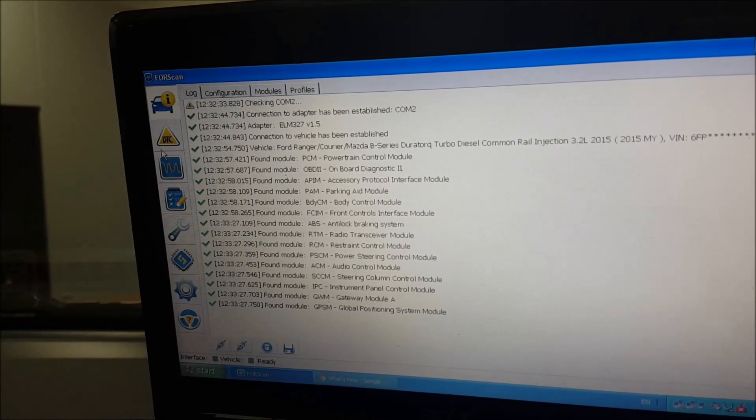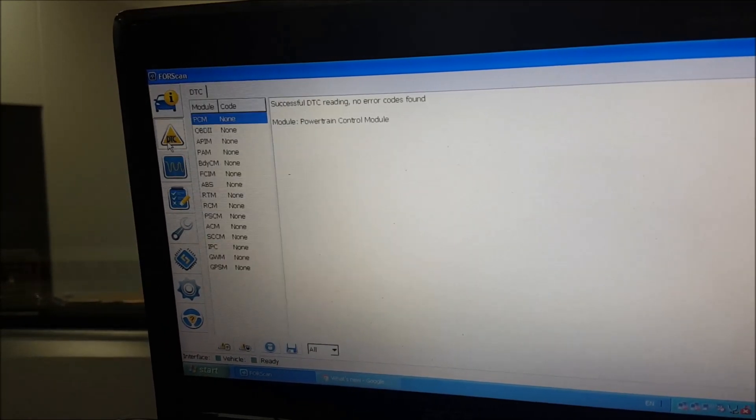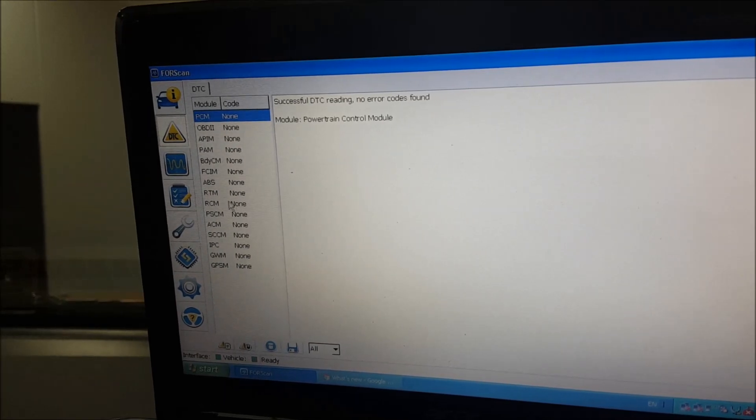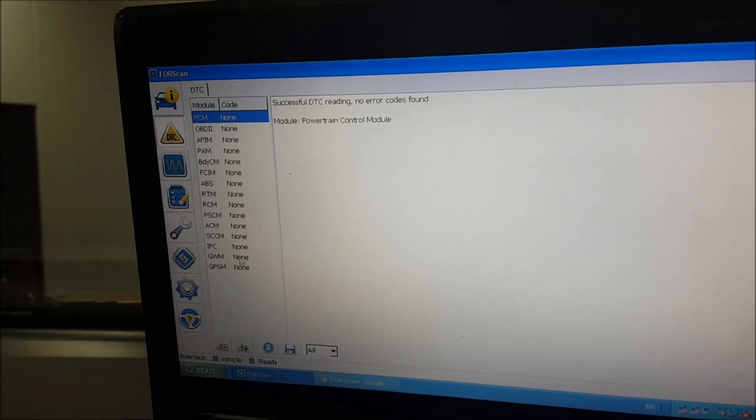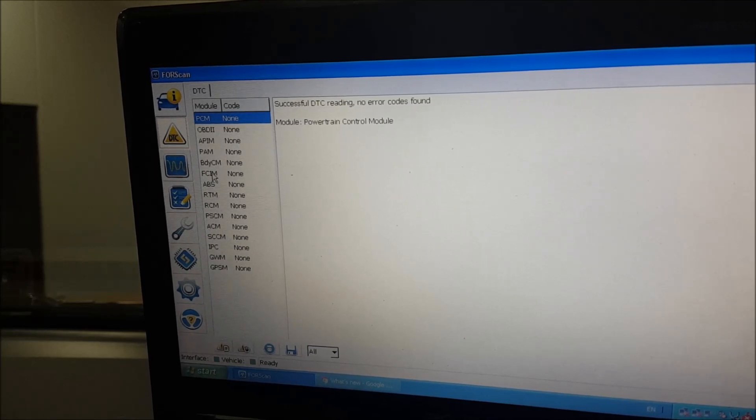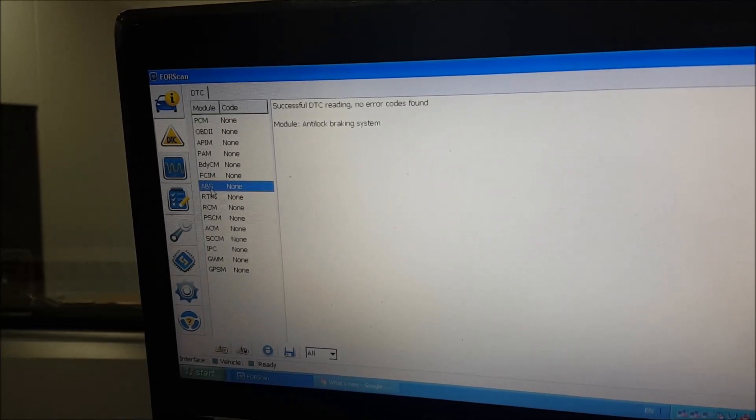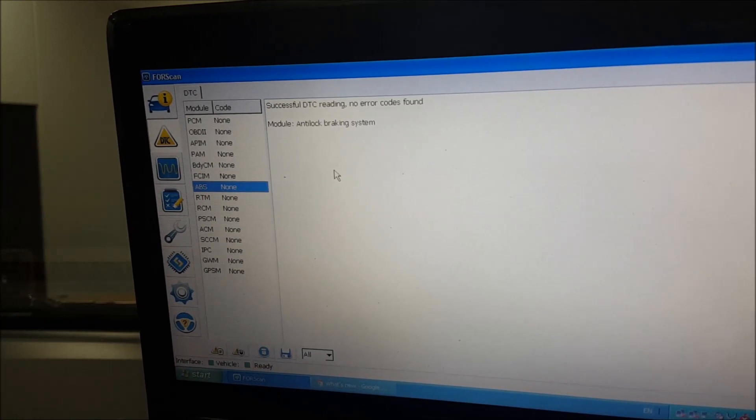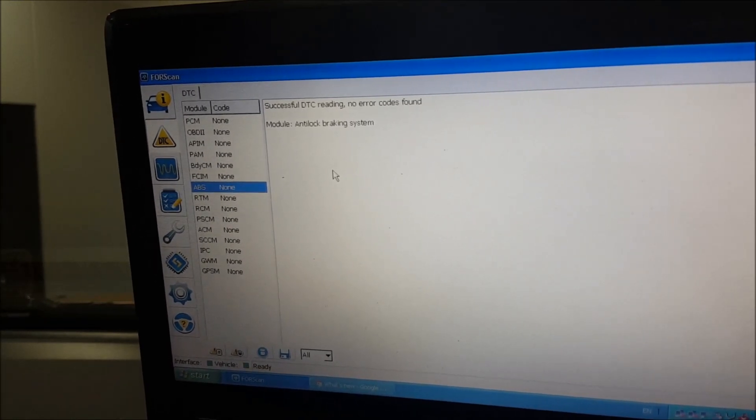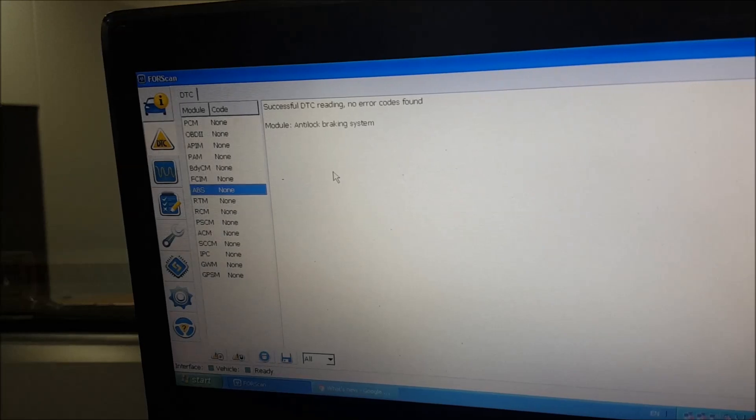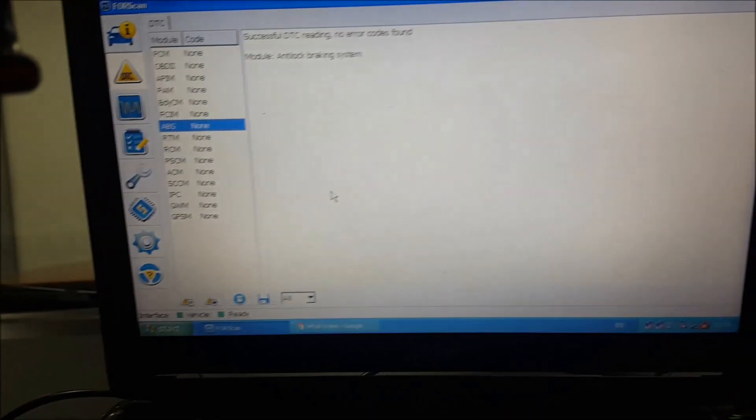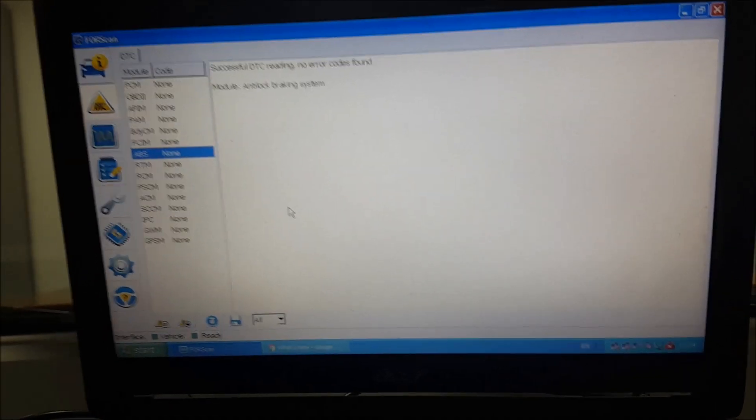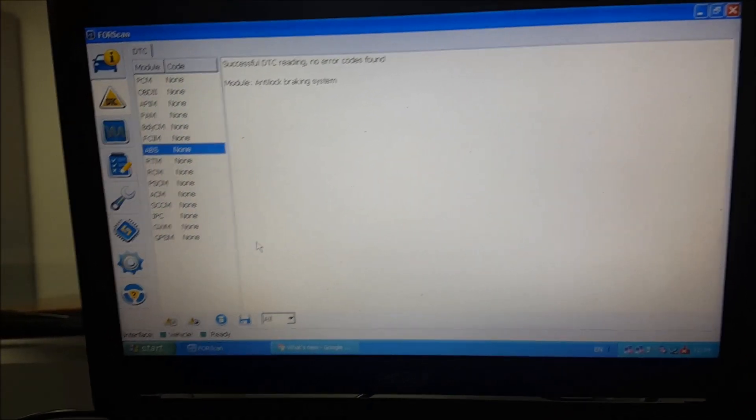It then goes off and reads all these different modules and then eventually it will say ready in the bottom corner. Now what we can do is we can go into DTC here on the left. As you can see, I've not got any issues whatsoever, but you can check into all the different modules if you want to. For instance, the main one being ABS and traction braking system - no errors found, but here you'd see if you've got any sensor faults.